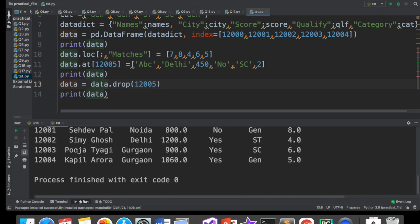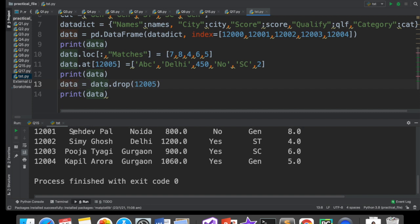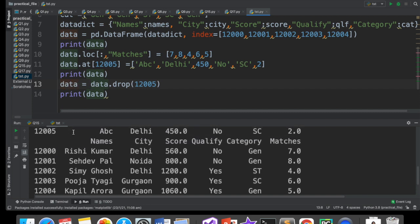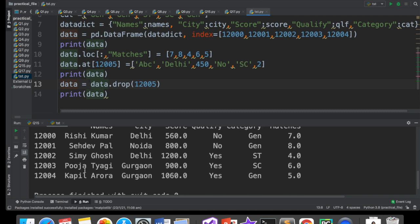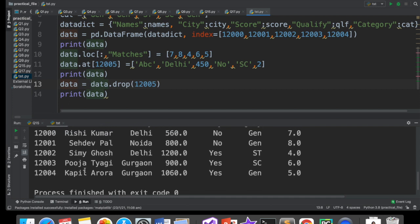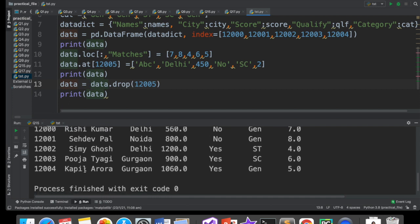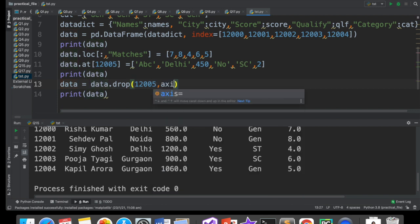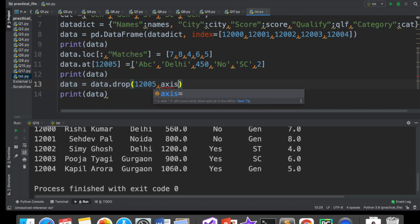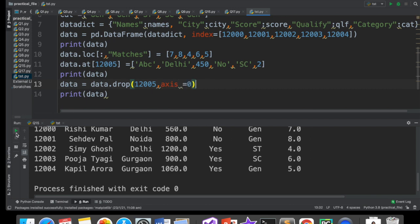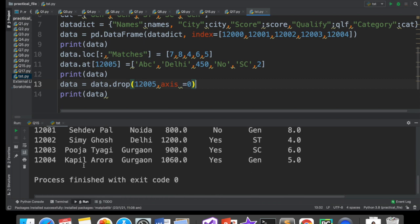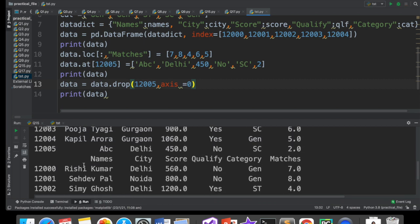Delete kyu nahi hua? Kyunki woh same data frame ke andar deletion nahi karta hai. Woh delete karne ke baad ek data frame return karta hai. Thik hai? So, ye aap hamesha dhyan mein rakhoge. So, humein likhna padega data is equal to data dot drop. Ye delete karke modified data frame humein dega. Existing data frame matlab in place deletion nahi hoti hai. In place deletion is not done. It deletes and then it gives you the modified data frame. Toh, woh modified data frame mein 12005 nahi hai.